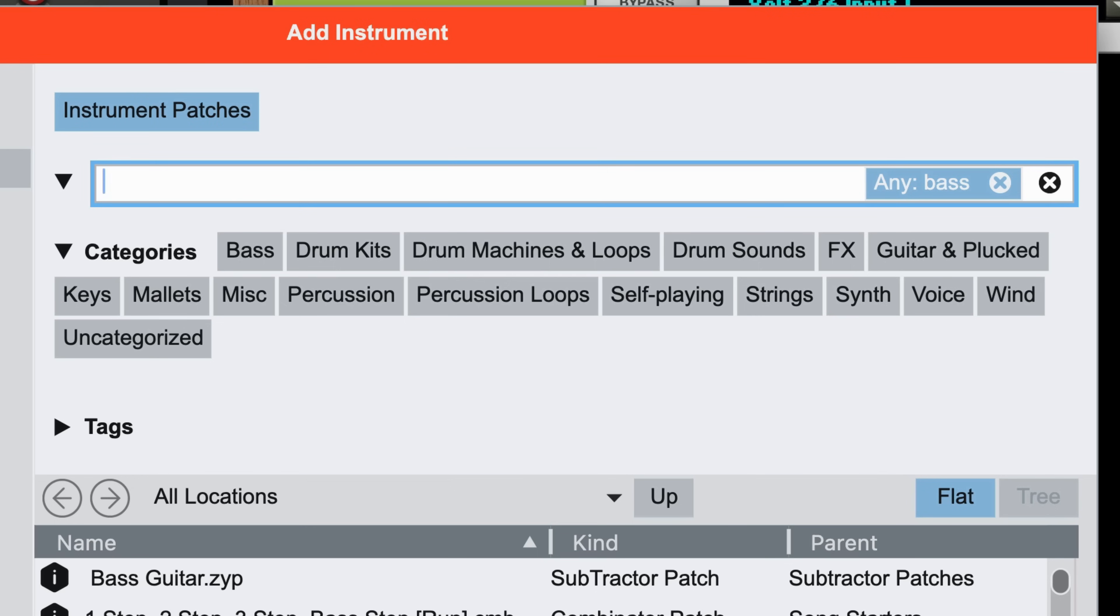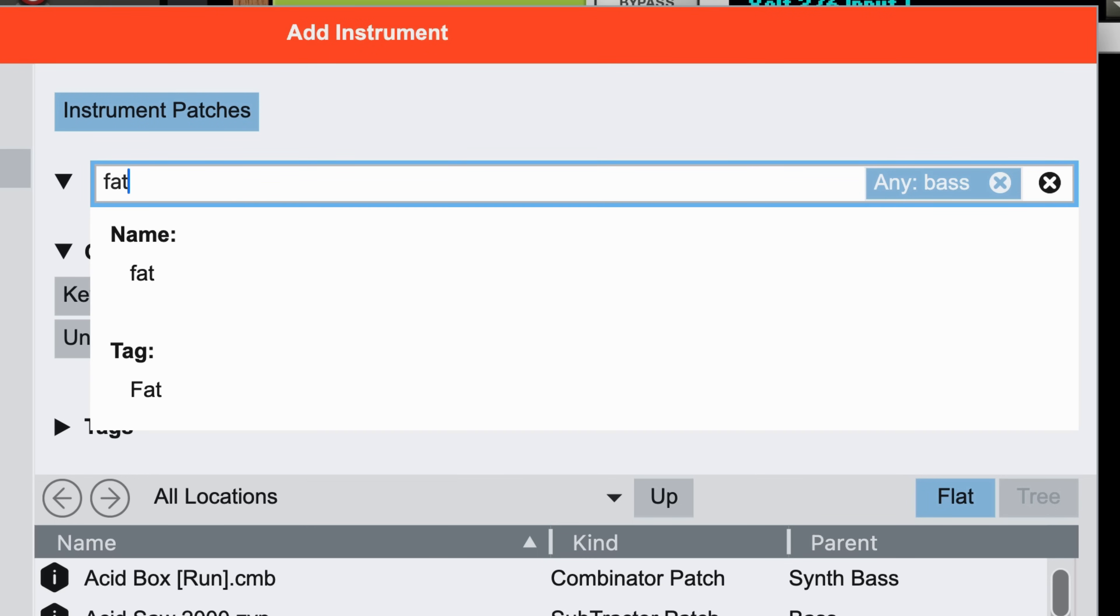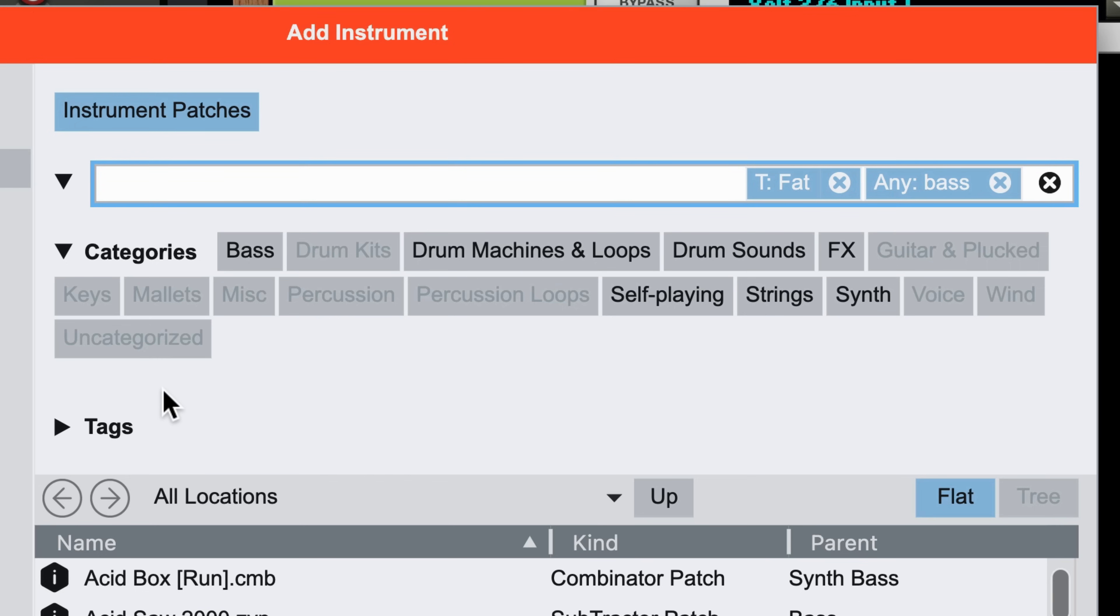I can keep refining my search by typing more filters. Maybe I want a fat bass. Here, I'll click the tag called fat to restrict to patches that have been tagged as fat.